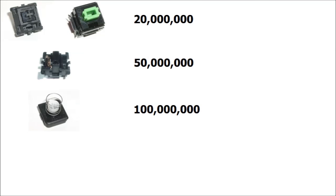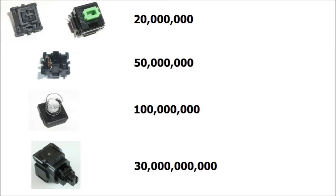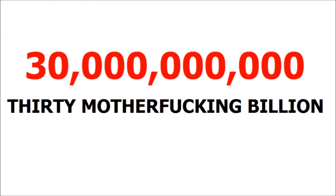But these Hall effect switches are even more reliable. How long do you think they'll last? 250 million? 500 million? No. 30 billion. Yes, let me spell that out for you. 30 billion. To put that into perspective, consider the following.